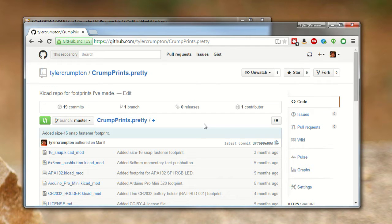Hey everyone, Tyler Crumpton here. I just want to take a minute to show you how to pull .pretty repos directly from GitHub into your KiCad projects.